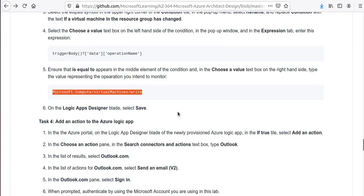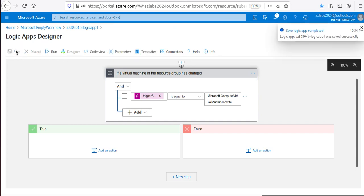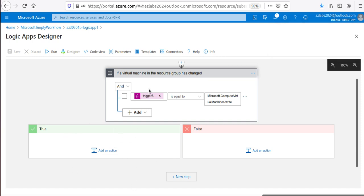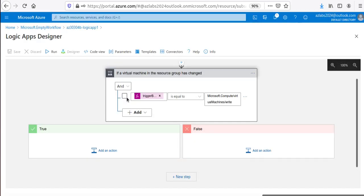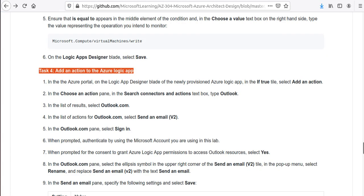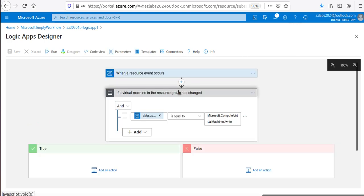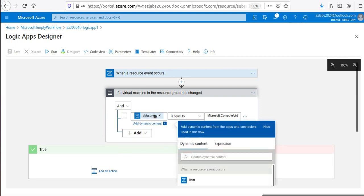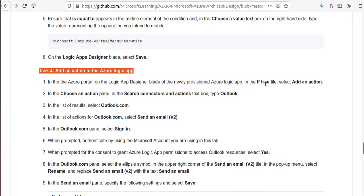Verify that 'is equal to' appears in the middle. On the right side, choose a value and paste the value matching the write operation trigger. Save the logic app. We haven't defined the true/false actions yet — the condition shape shows 'If true' and 'If false' branches. Let me briefly switch to Code View to verify the configuration, then return to the designer.